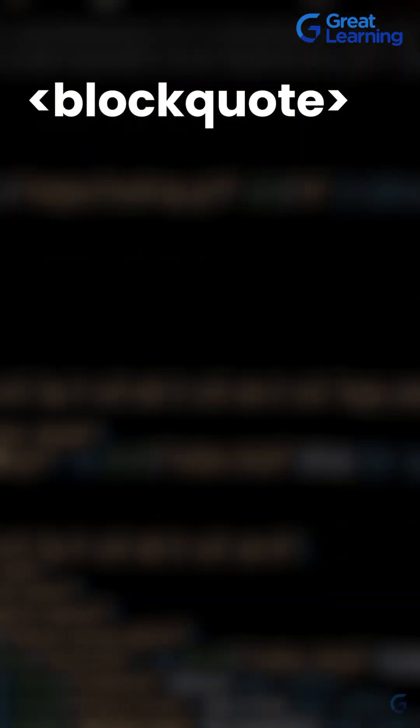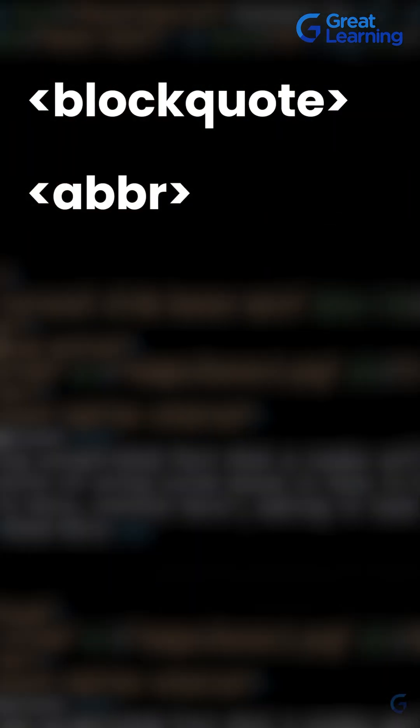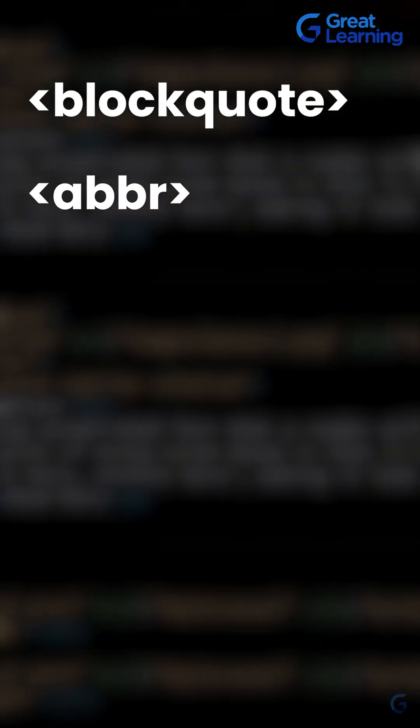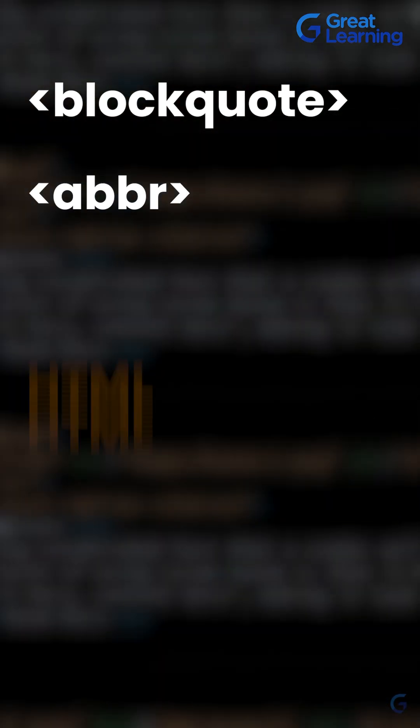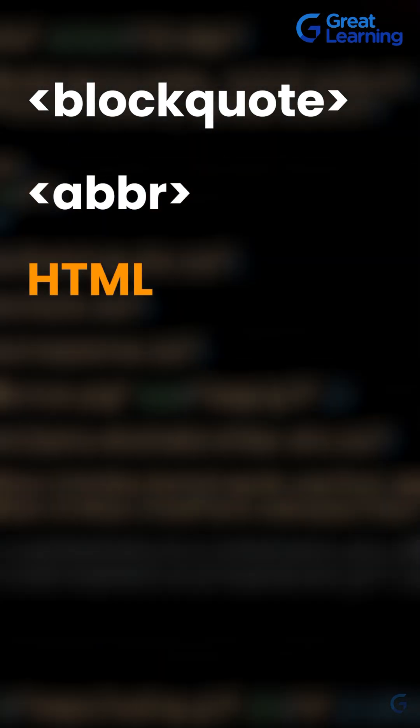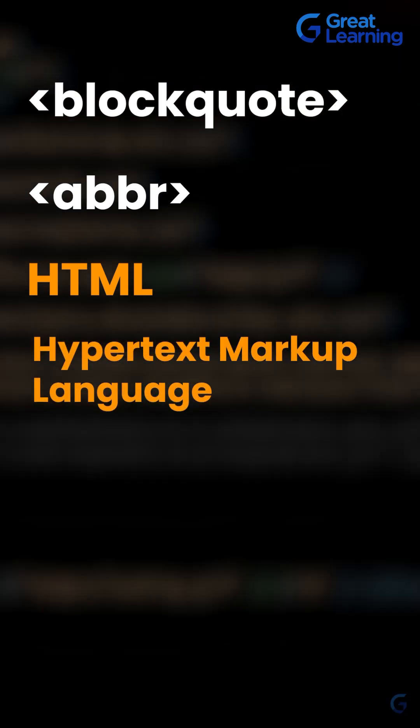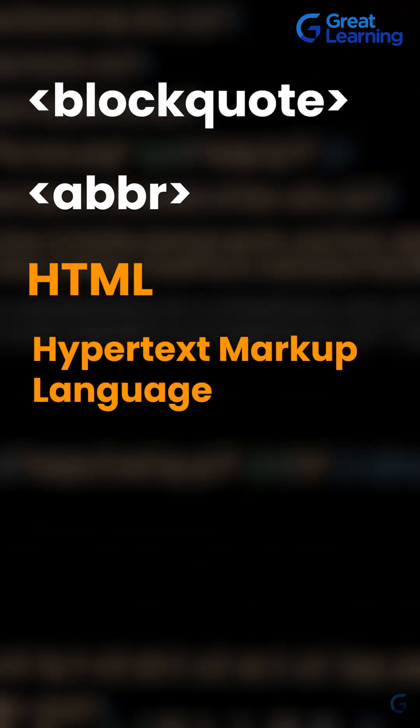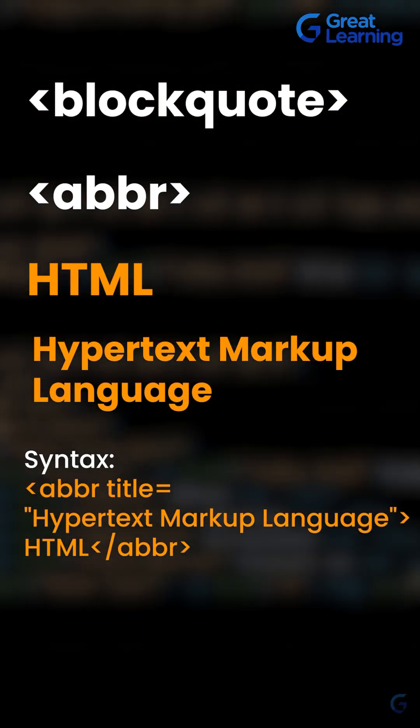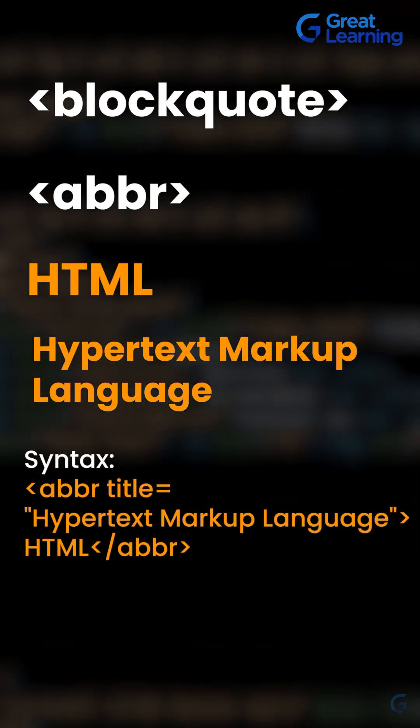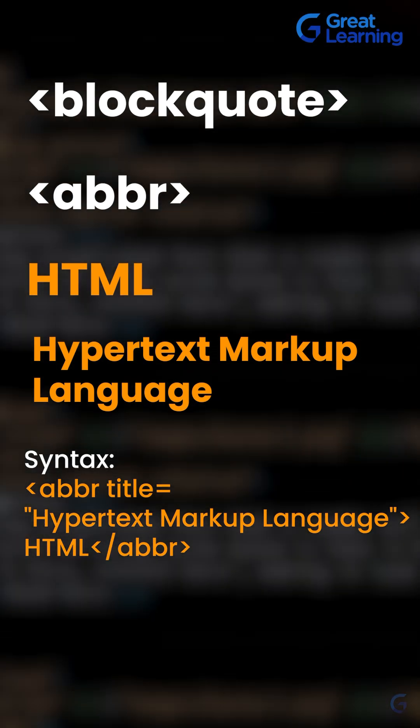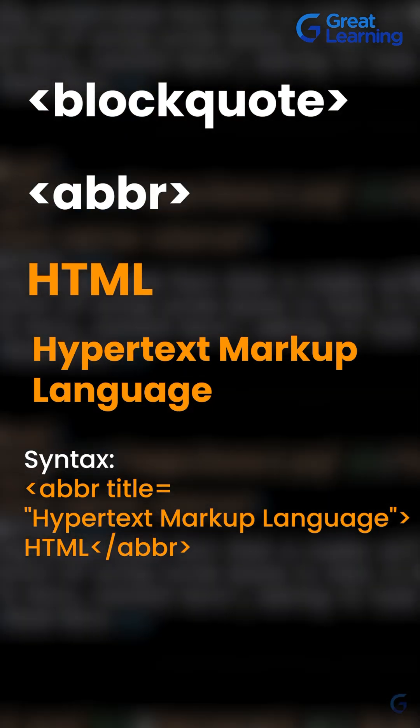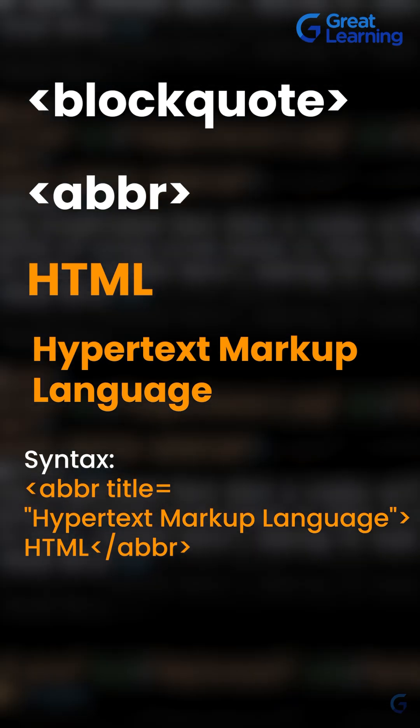To define a long quotation or block quotation, we use the blockquote tag. The abbr tag, or abbreviation tag, is used for short forms. For example, HTML - the full form is Hypertext Markup Language. Similarly, CSS, Mr., Doctor - all these terms we write in short form, like 'as soon as possible.'